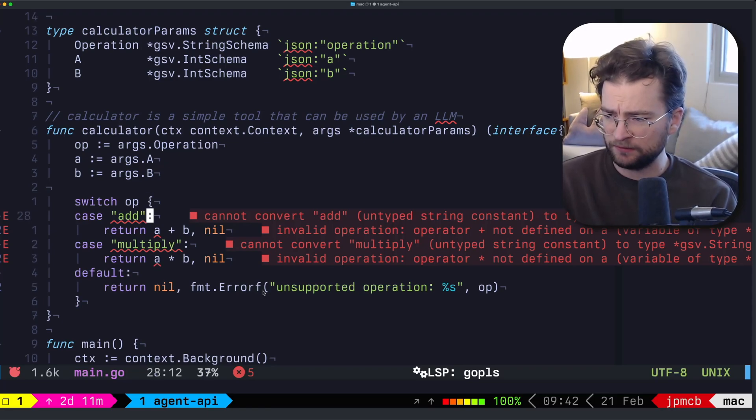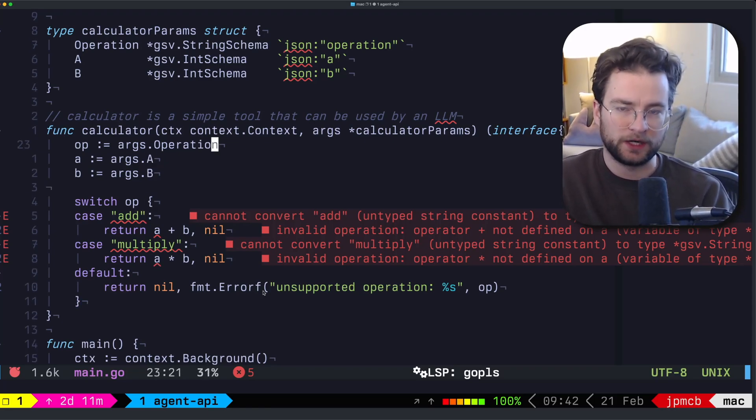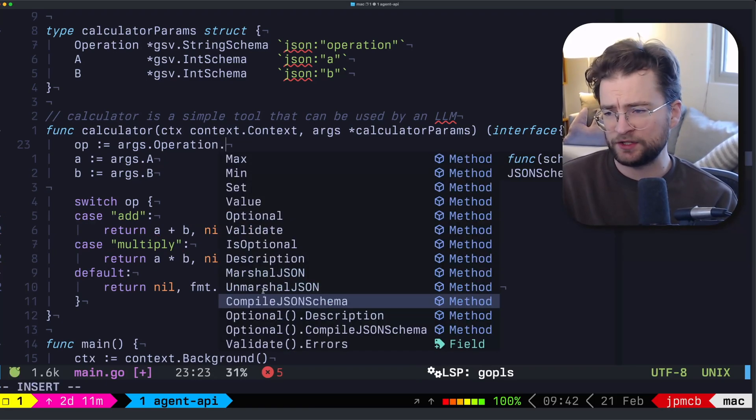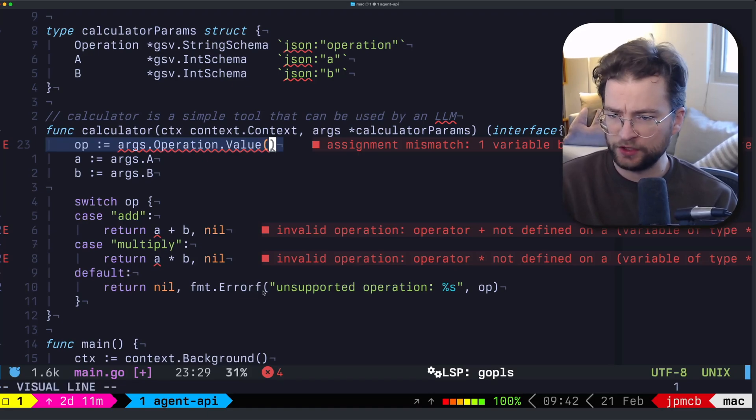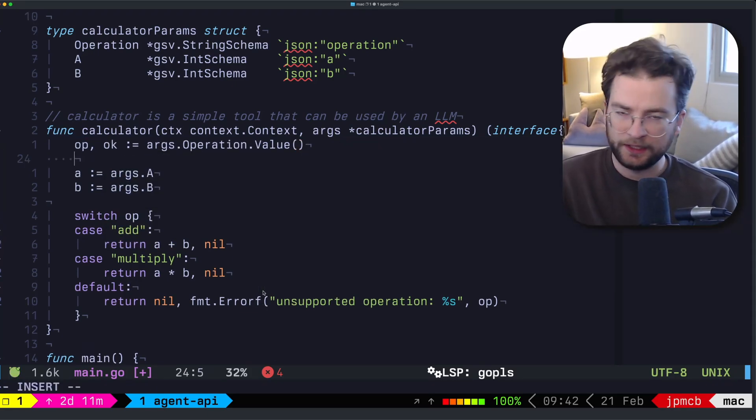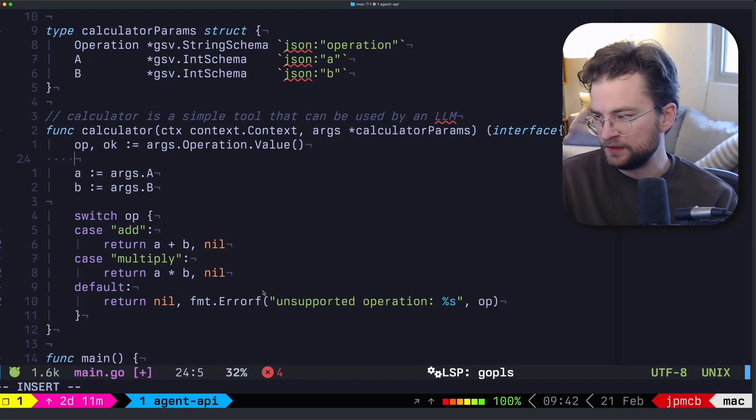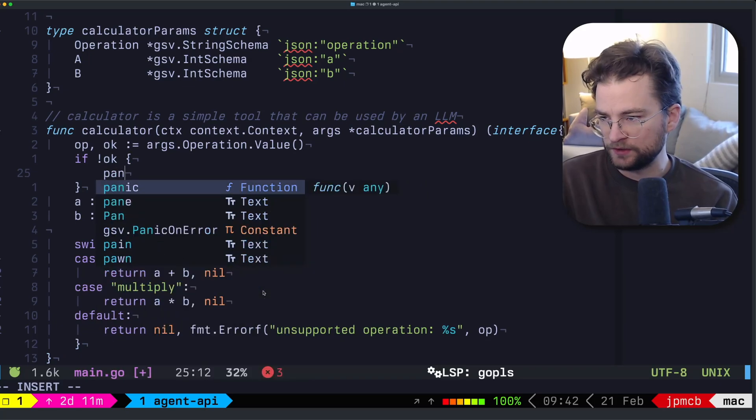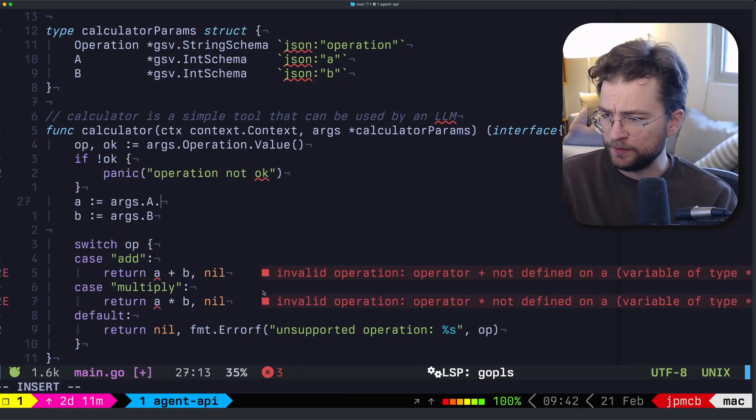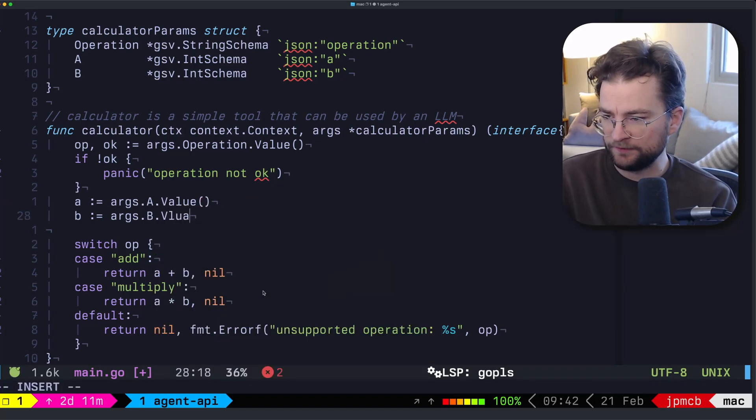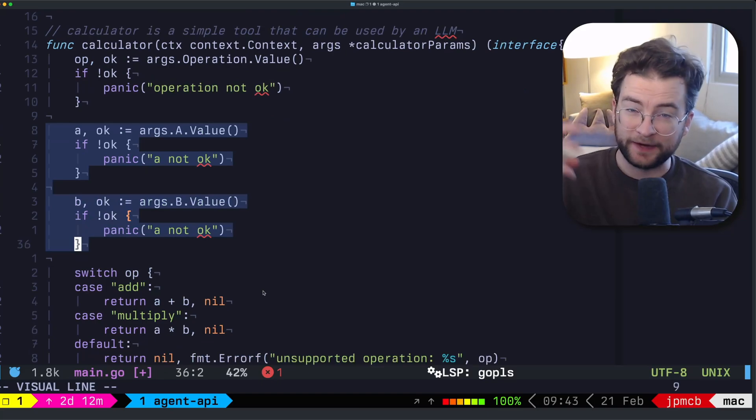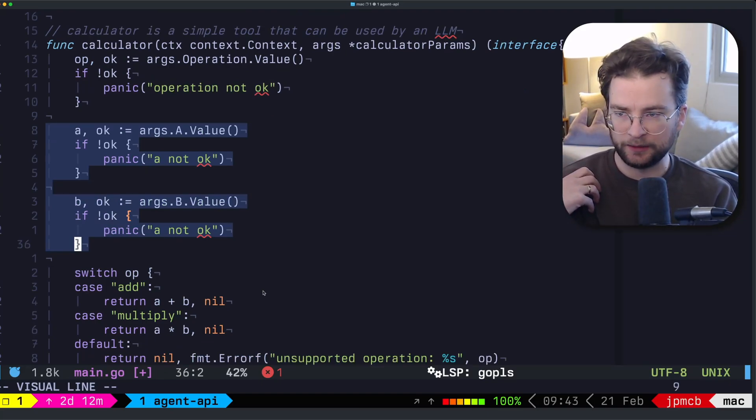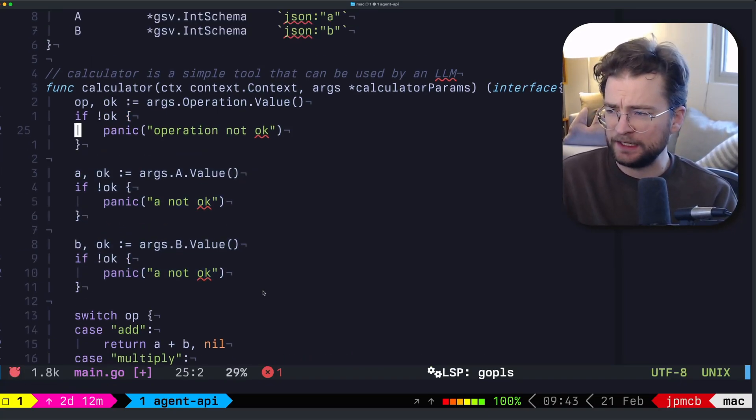So in the actual calculator now, what we want to do is you'll notice a couple of problems where it's kind of freaking out now, where it's like, oh my gosh, like cannot infer this from that, because now these are actual struct types. So what we want to do is we can actually grab the value itself from the operation. This also returns an okay variable, which essentially is denoting that that value has been populated. So we can say if not okay, we can just panic operation not okay. And we can do basically the same thing for the rest of these where we give them where we grab their value. So now we're actually grabbing the values off of GSV for those specific fields in those arguments when they are passed in.